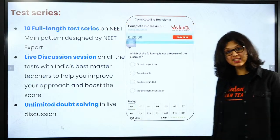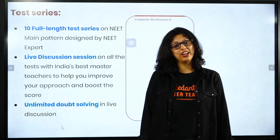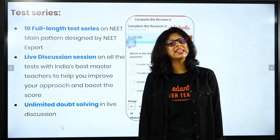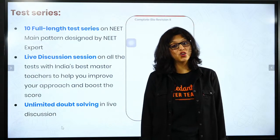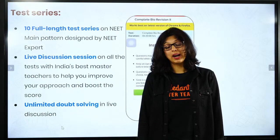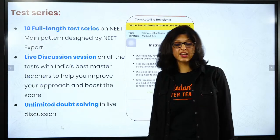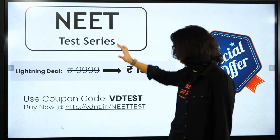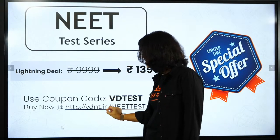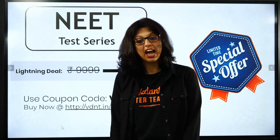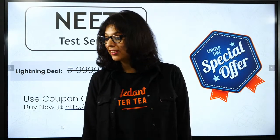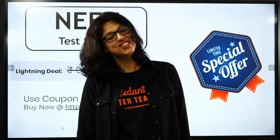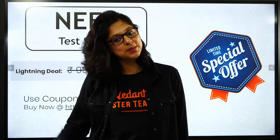And guys, if you're not giving tests, you don't have to get the rank of the test, you don't have to discuss doubts or discussions. You have to take 10 full-length test series available at vdng.com slash meet test. Apply the code vdng test. Let's start anatomy.